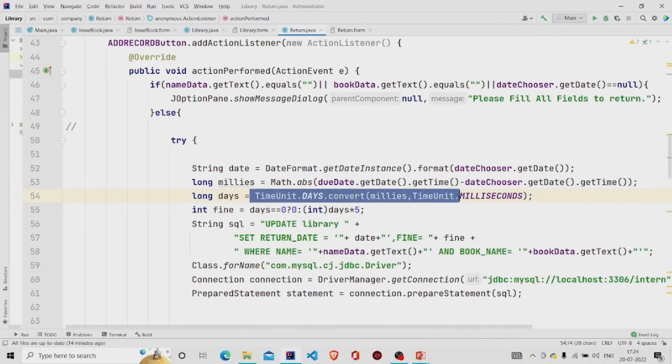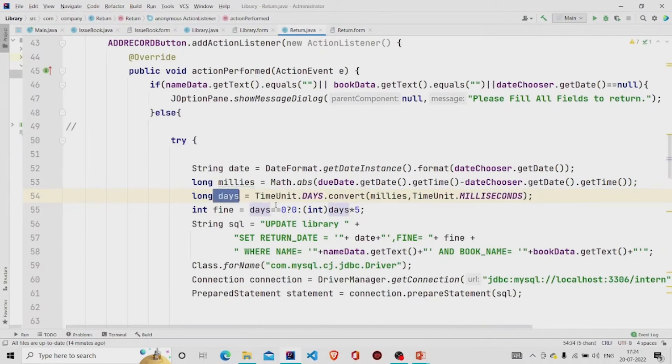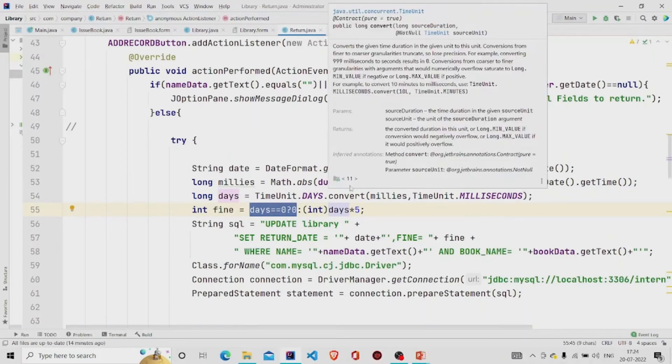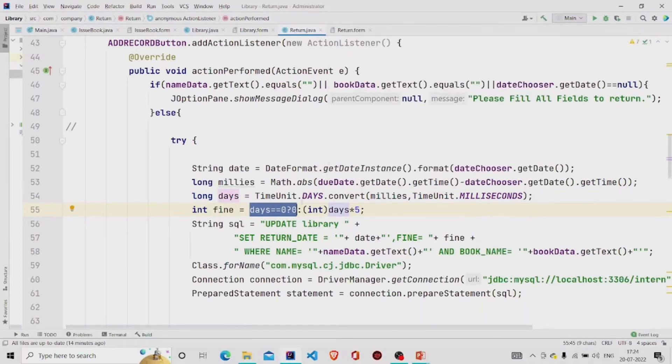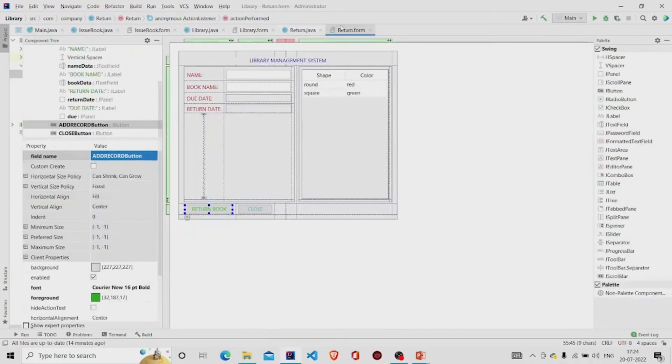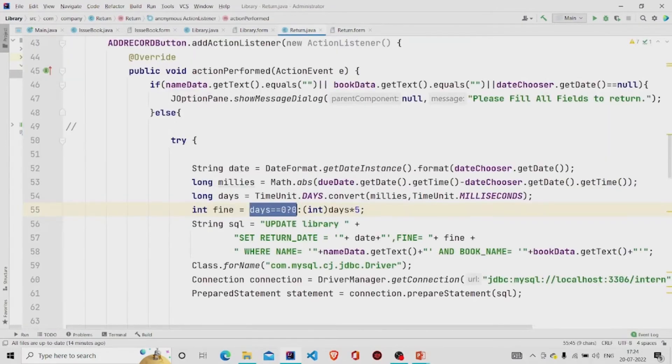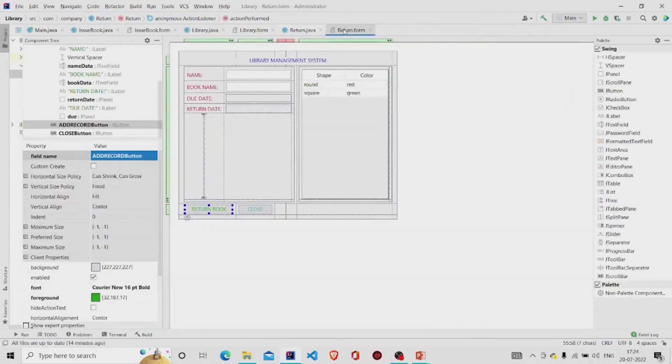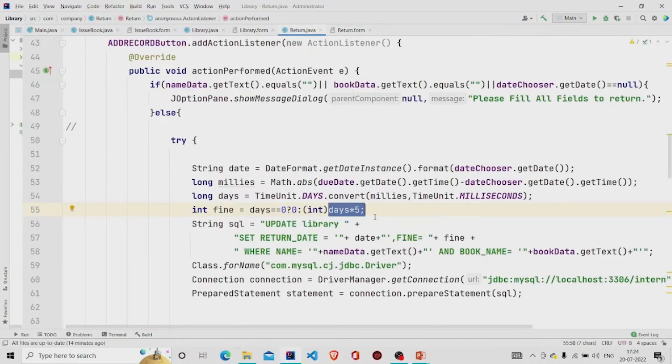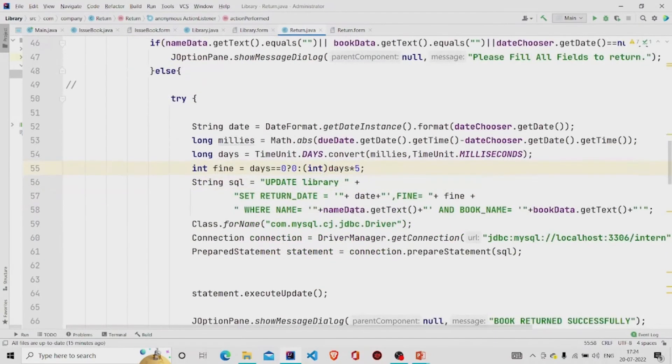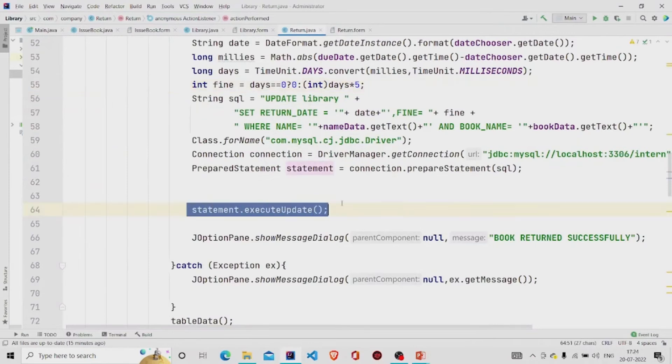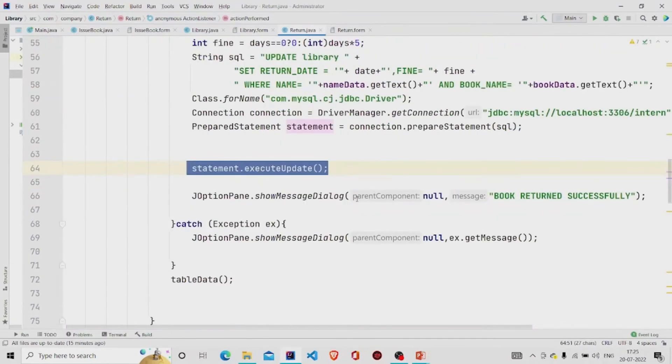Then if the days are zero, if the user returns the book on the same day as the due date, so he'll be fine with zero. And if he returns after a few days, so each day he'll be charged five rupees.